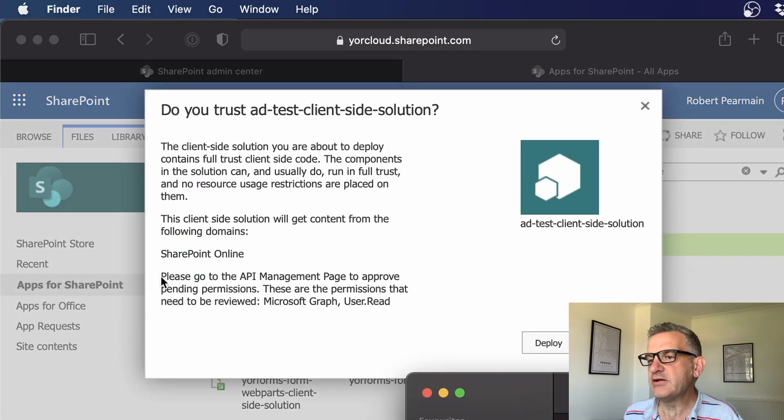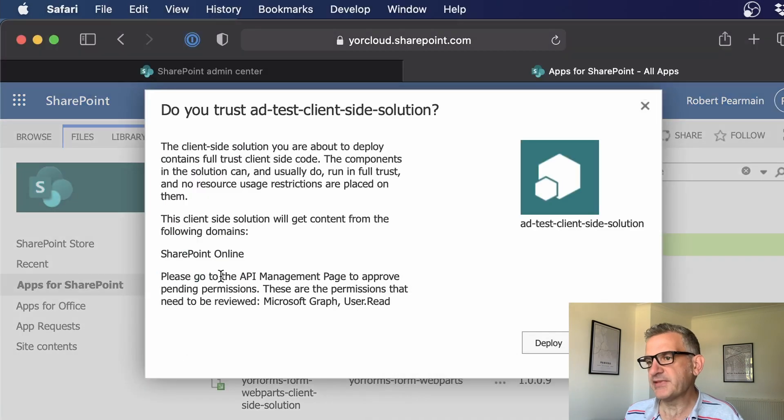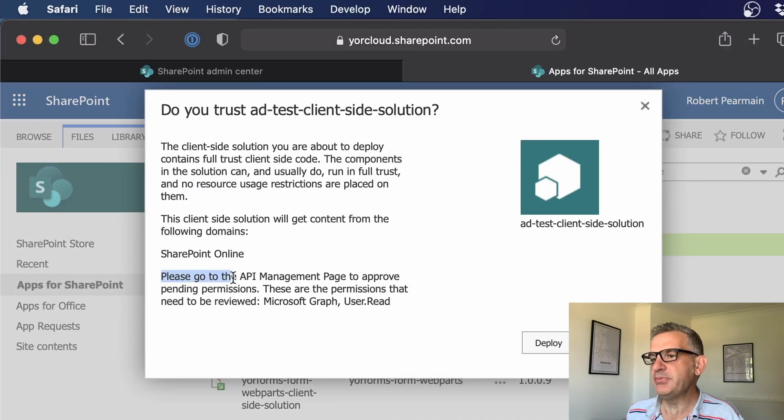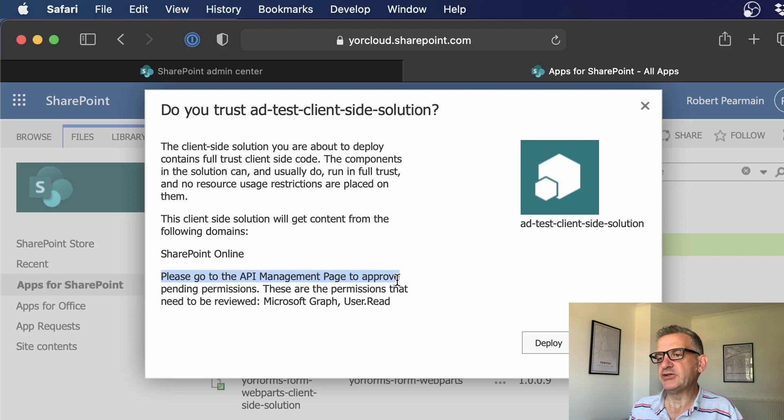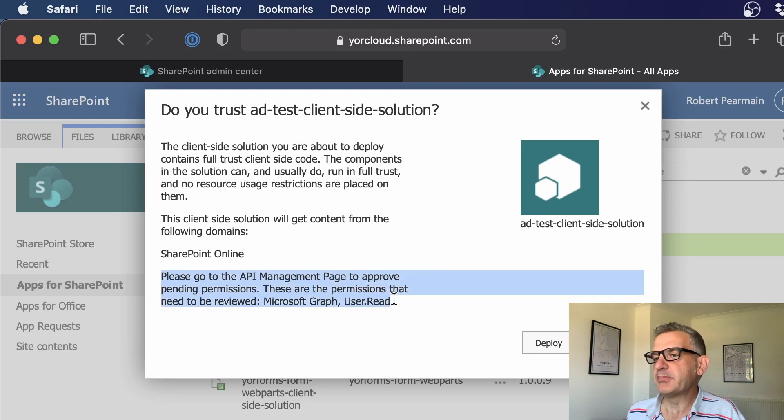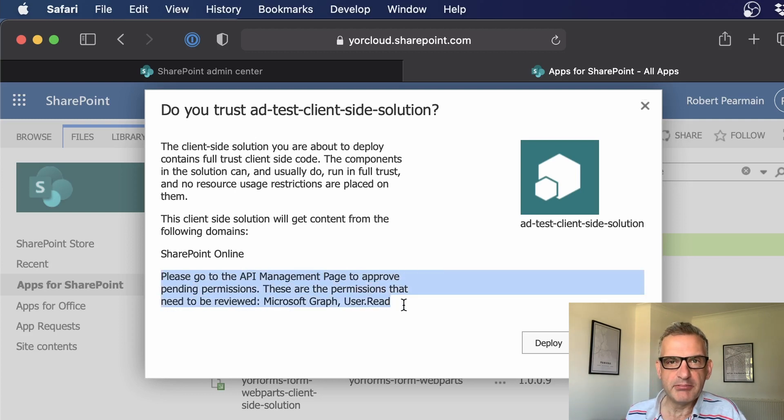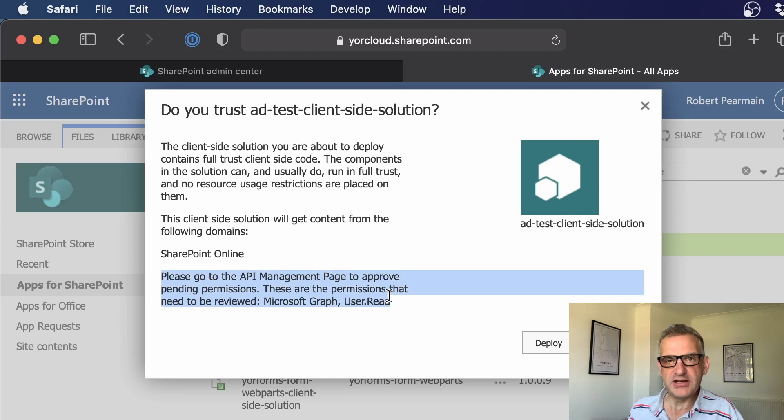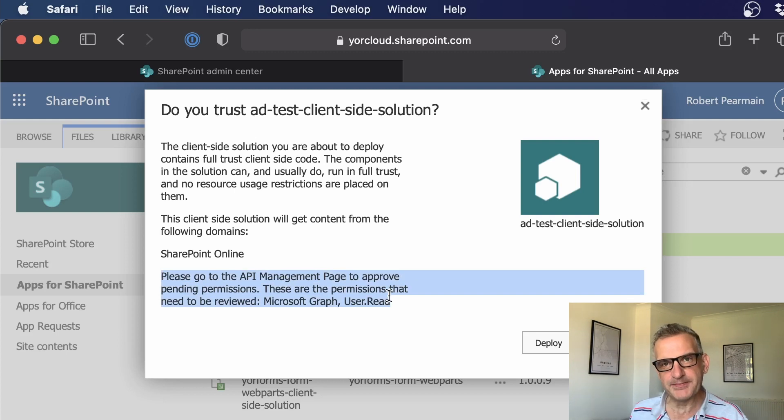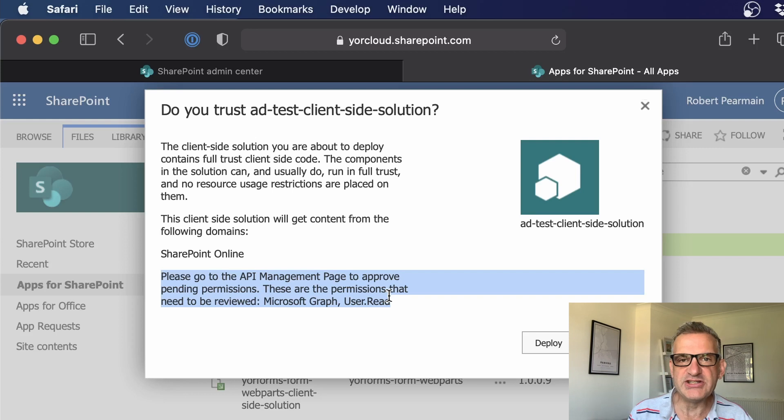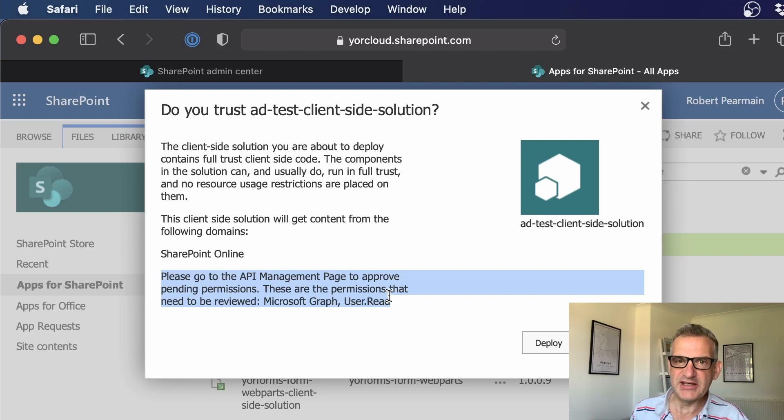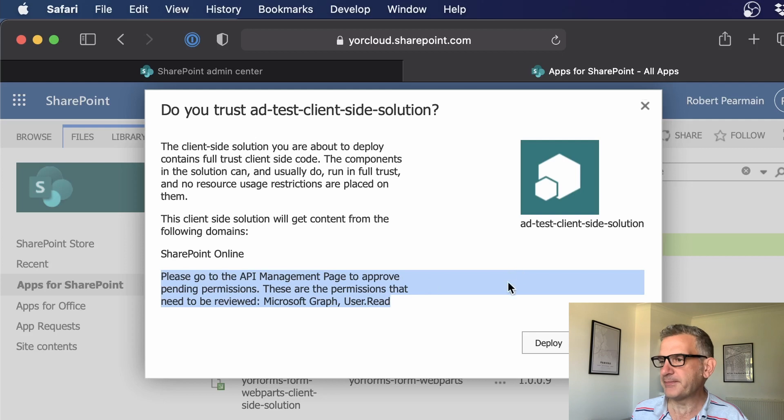Then notice this, it says, please go to the API management page to approve pending permissions. These are the permissions that need to be reviewed, Microsoft Graph user dot read. So when you deploy it, you won't be able to use it until you set the permissions. And you need to be a global admin to do that.